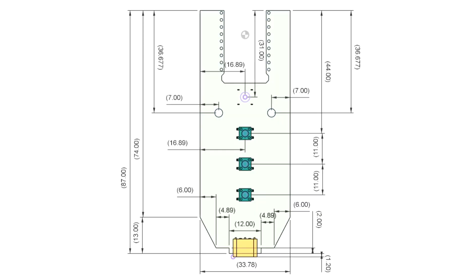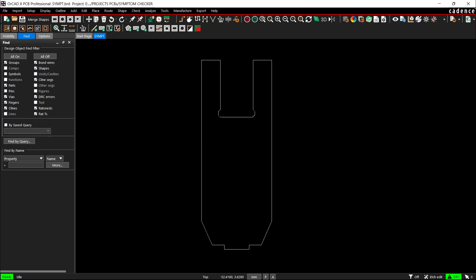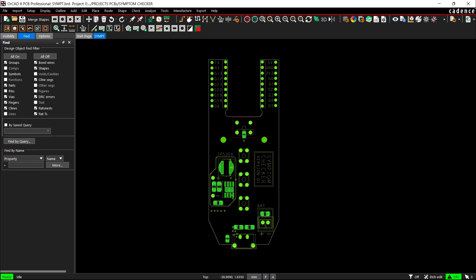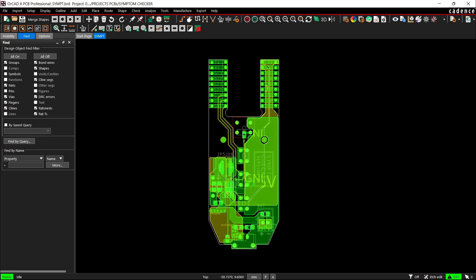Using the dimensions from the CAD model, we prepared the PCB outline and then placed the buttons in their mounting positions as specified in the design. We did the same for the Waveshare ESP32 board, the Type-C port, and other mounting holes. The rest of the components were placed wherever we found adequate space, and then we connected the traces and finalized the board.